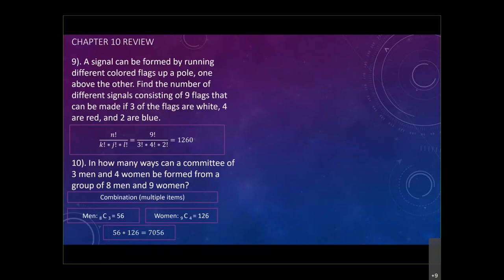That's the careless mistake a lot of students make. Because the order doesn't matter, we use combination. Because we have multiple categories, we do each category separately and then multiply them at the end using the fundamental counting principle. This is your combination problem with multiple categories.